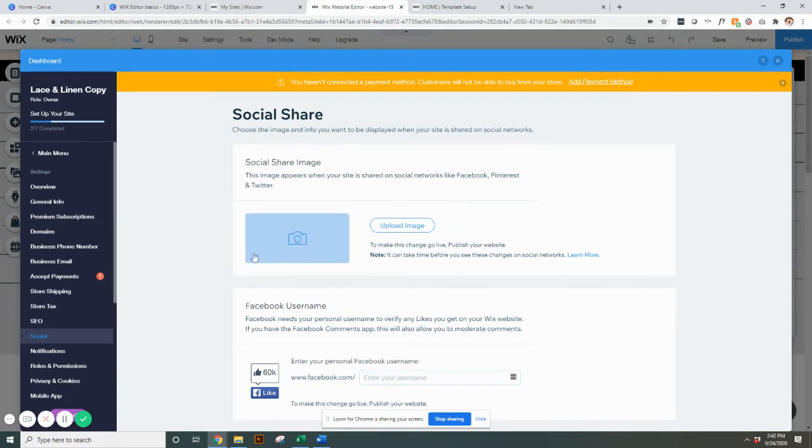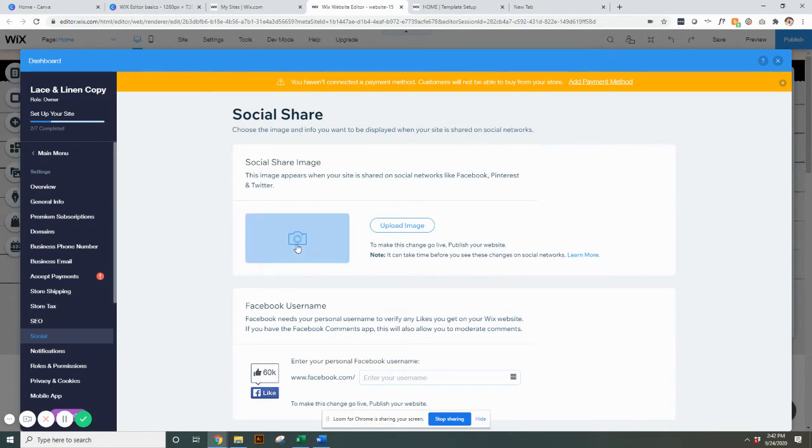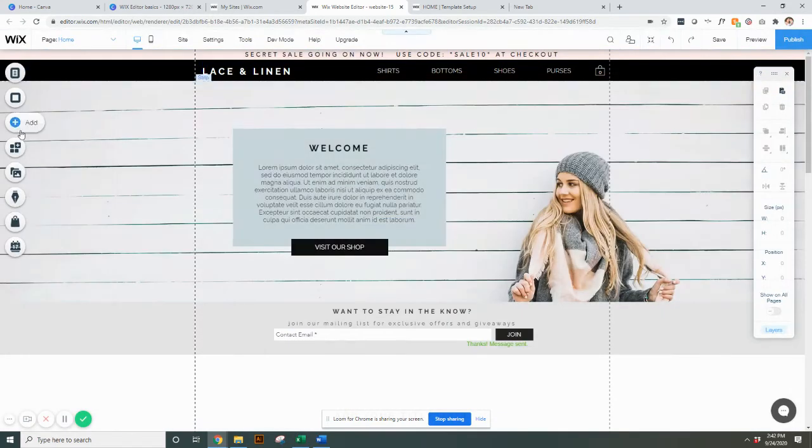And then also you could change the image here. Some other ways that if you want things to be a little bit different when you're sharing them. So this is your general image. However, you can set it per page as well.